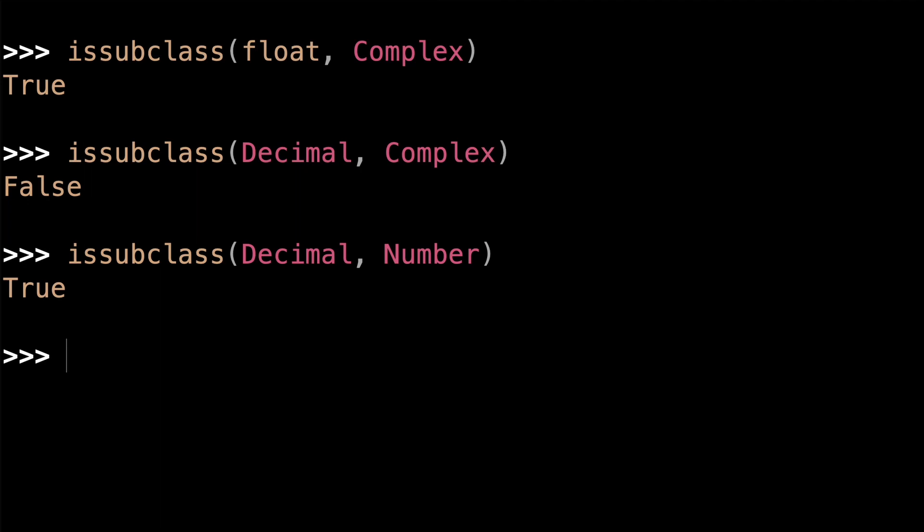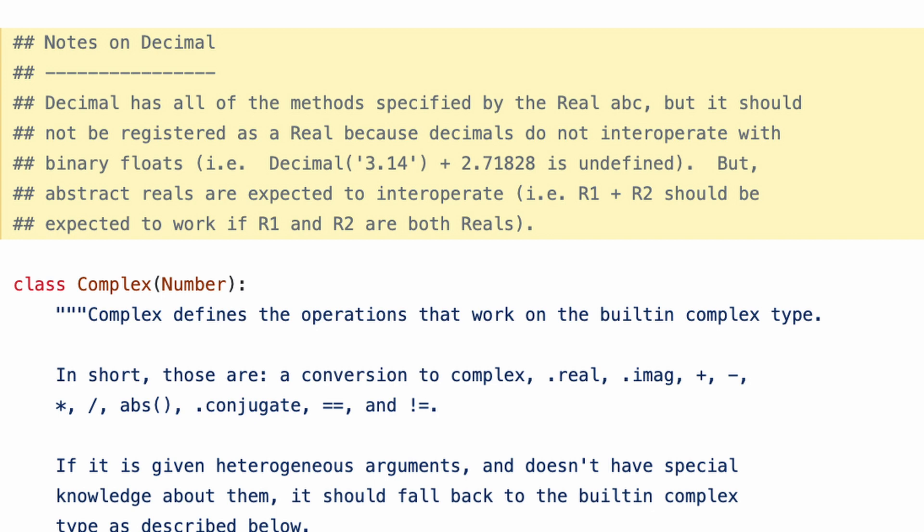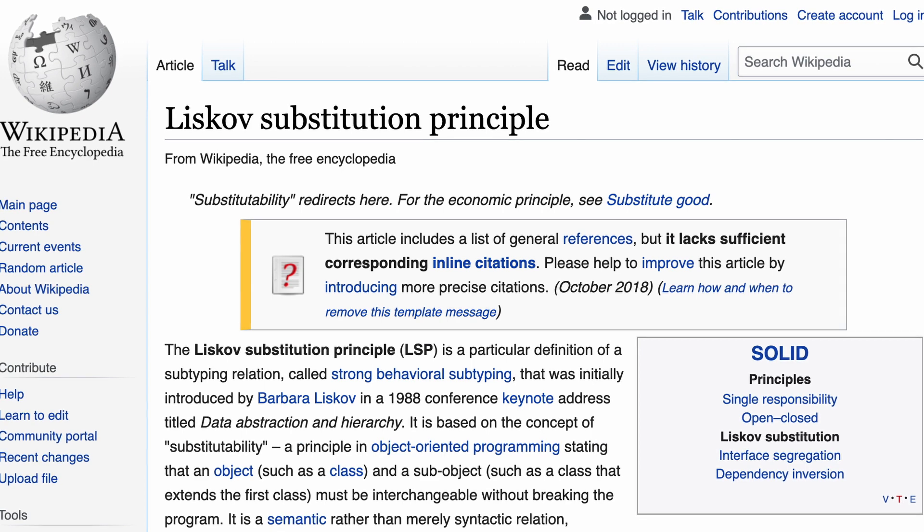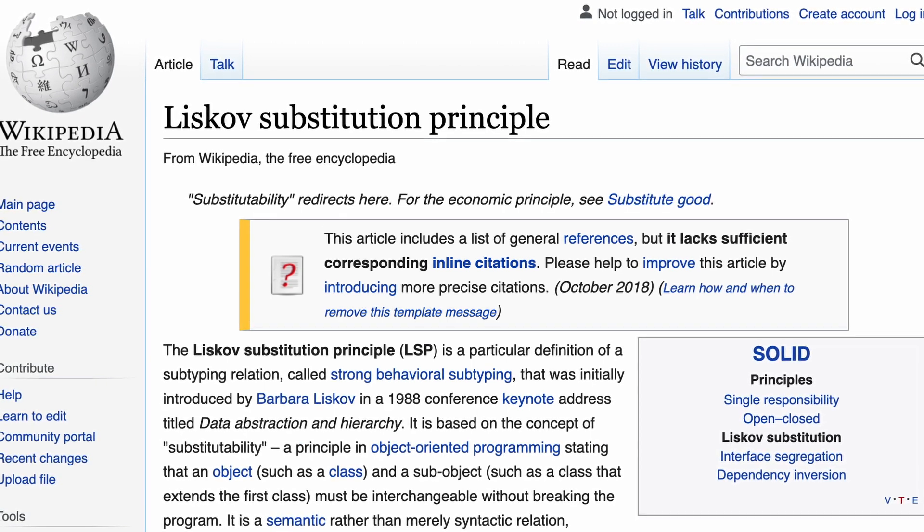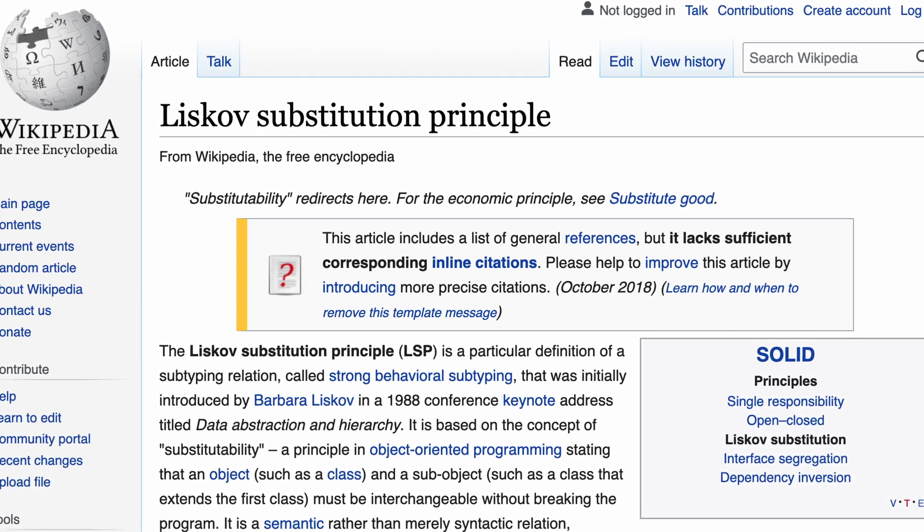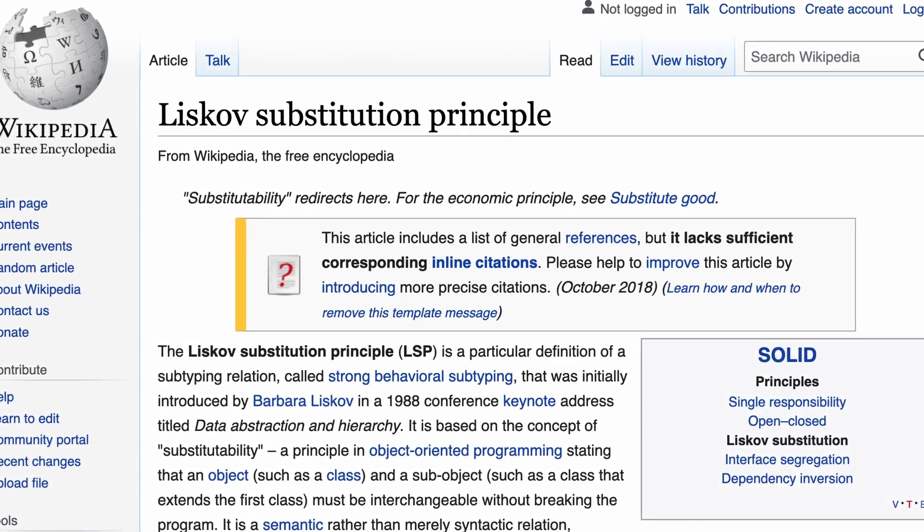So I did some digging to try and understand what's going on. And it turns out there's a comment in the CPython source code for the decimal class that explains exactly what's going on. It says decimal has all of the methods specified by the real abstract base class, but it should not be registered as a real because decimals do not interoperate with binary floats. For example, if you try to add the decimal 3.14 to the float 2.71828, this operation is undefined. You can't add decimals and floats together. But abstract real numbers should interoperate. So if you have some real number r1 and another real number r2, you should be able to add those together. But you can't add a decimal with a float because floats are imprecise, decimals are exact. This idea that two types that both implement the same abstract interface should interoperate with each other is called the Liskov substitution principle, and it's an important idea in object-oriented programming. There's nothing stopping the Python developers from registering decimal as a real, but if they did, it would violate the Liskov substitution principle.